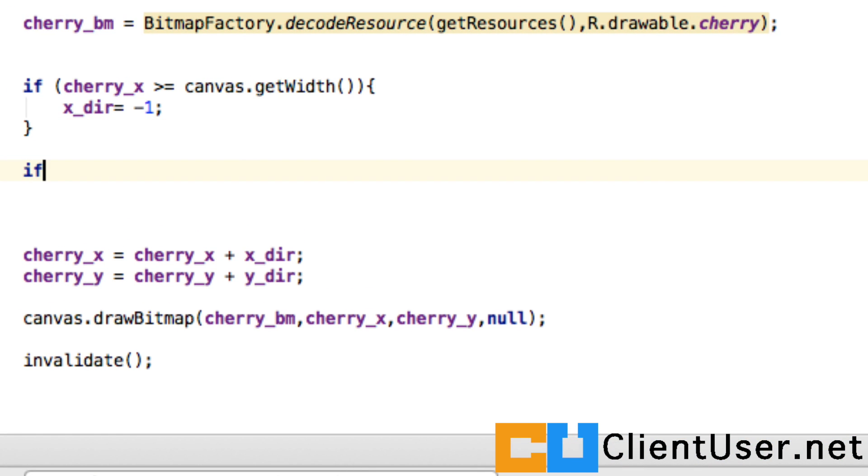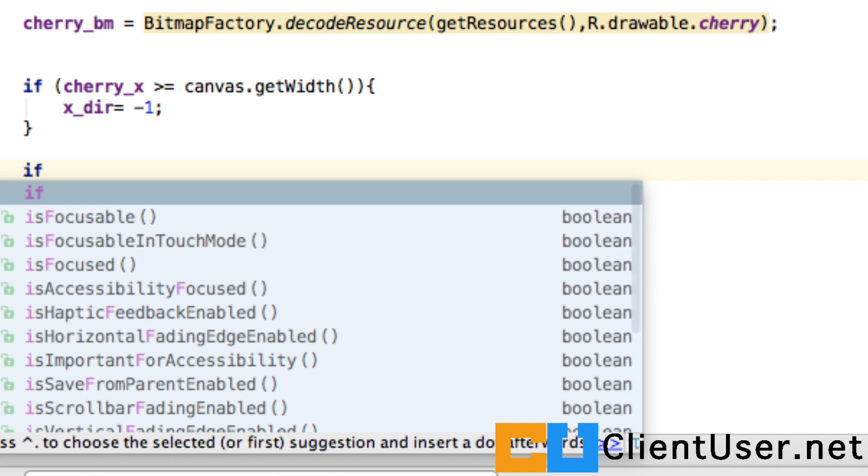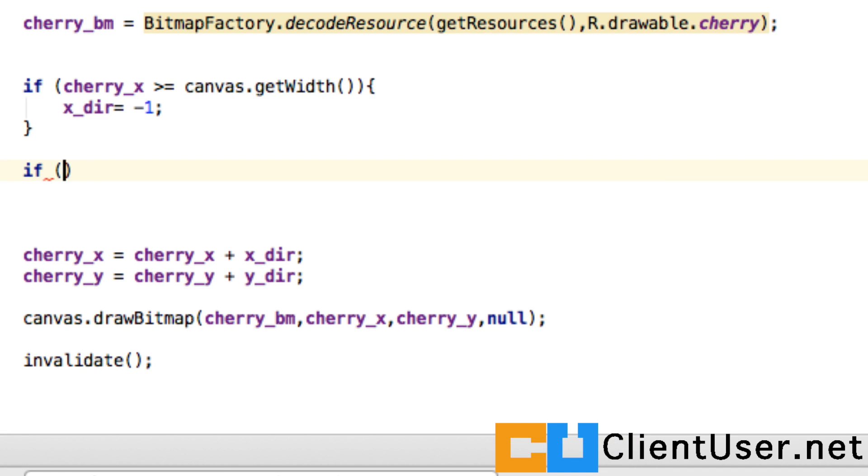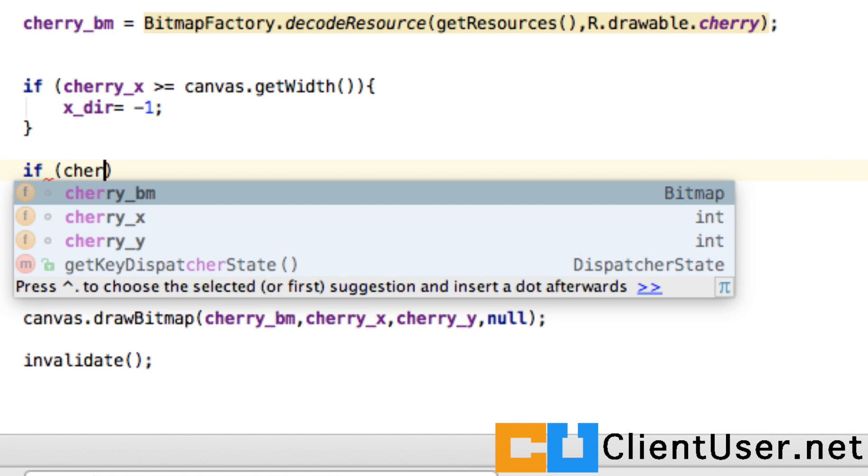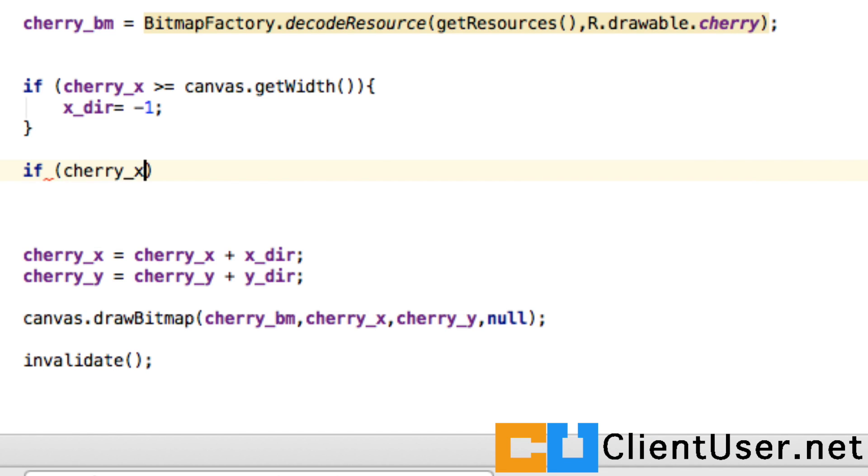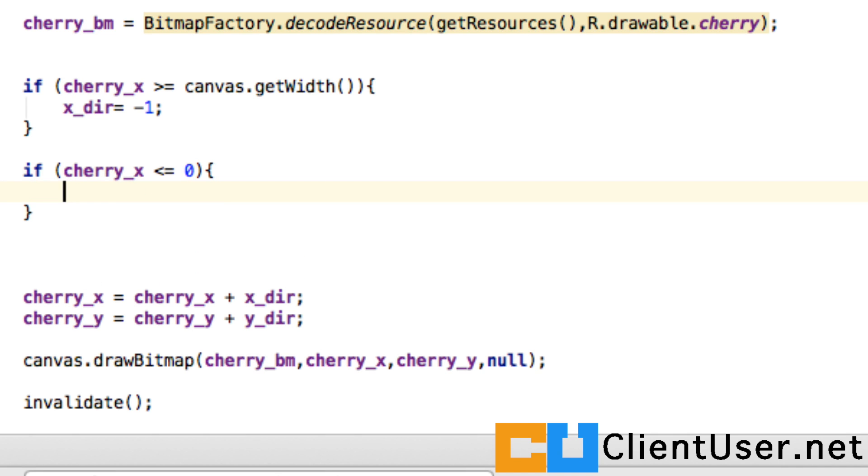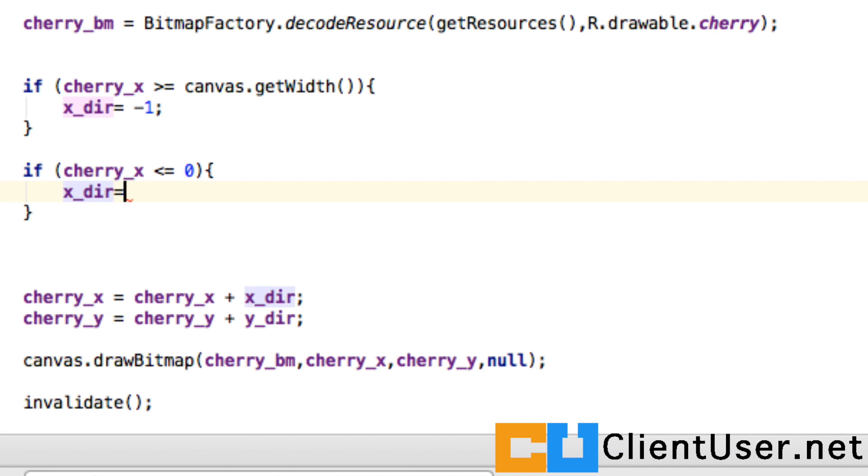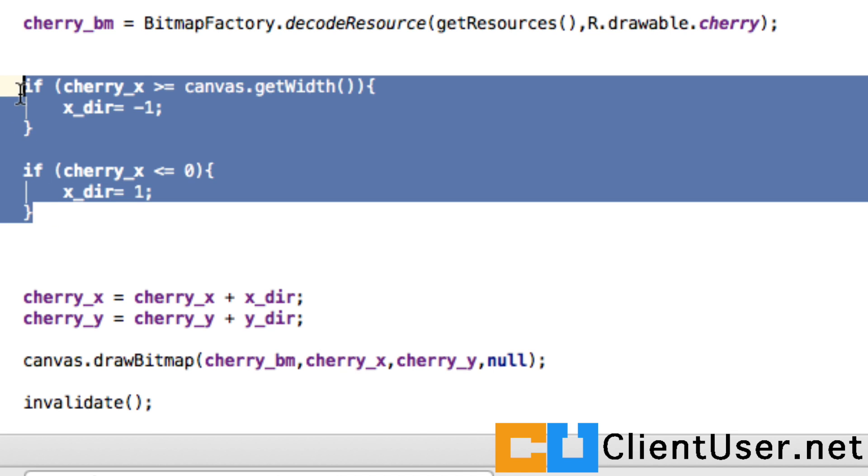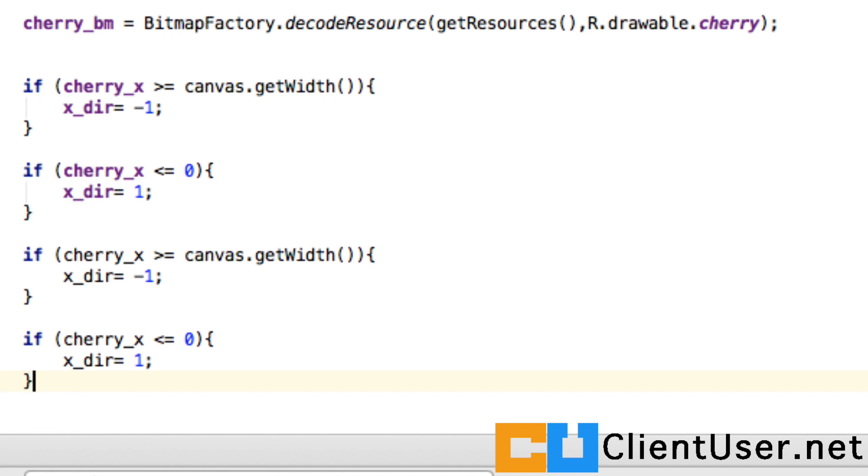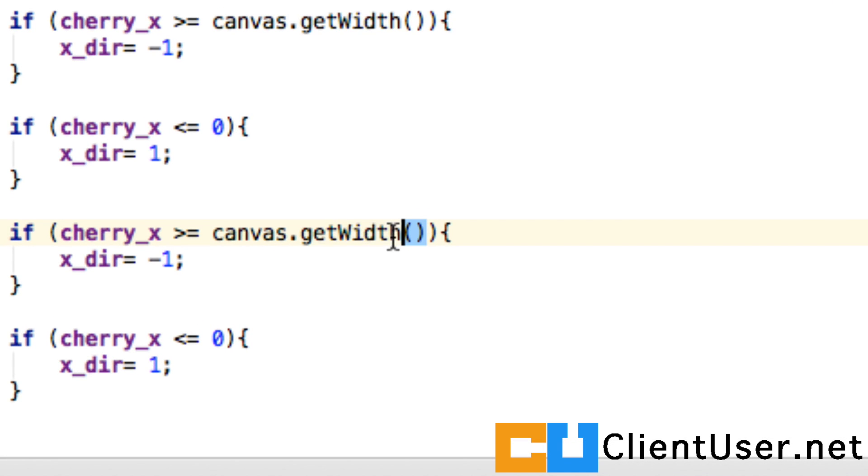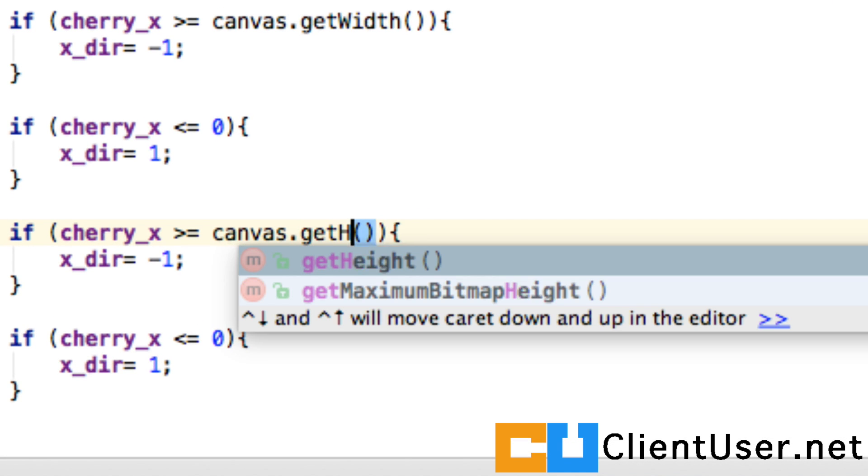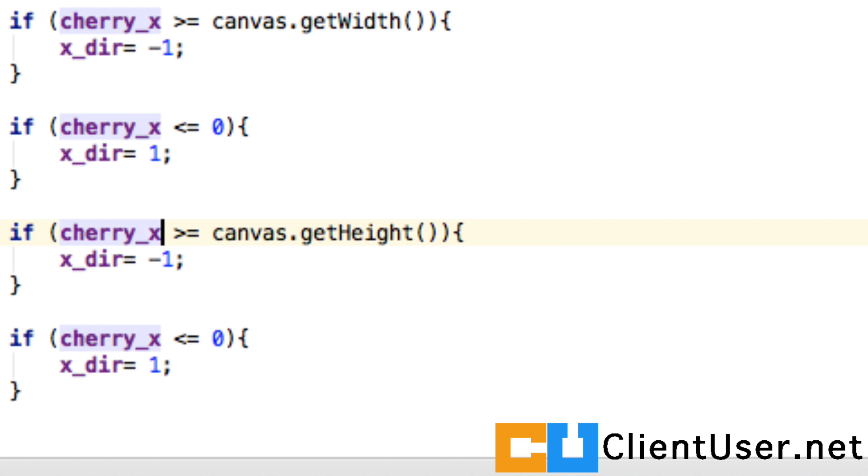So x direction equals plus one. Now we do the exact same thing for the y coordinate, except that we change that to canvas.getHeight(), and it's for the cherry y and the direction is y.